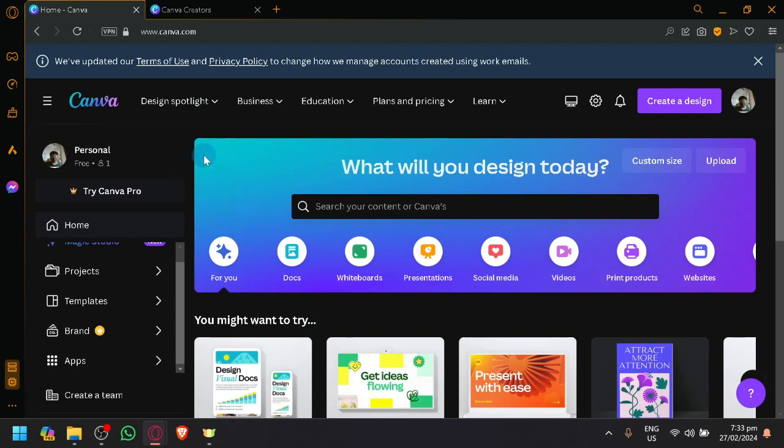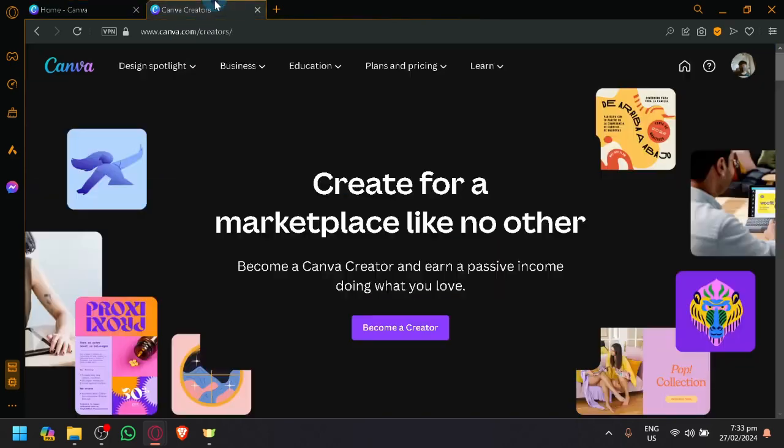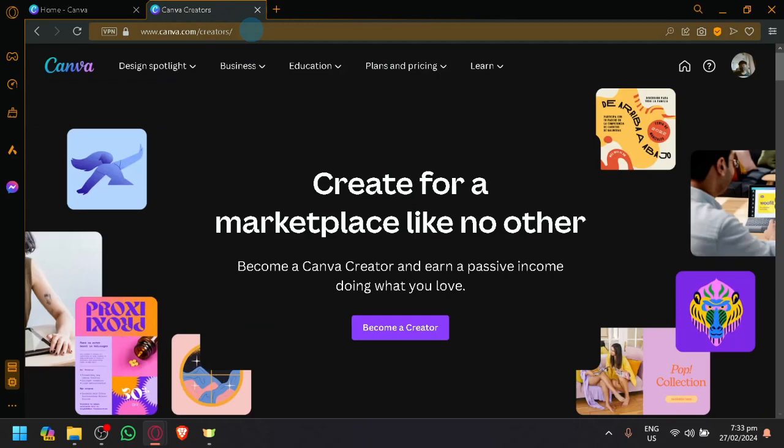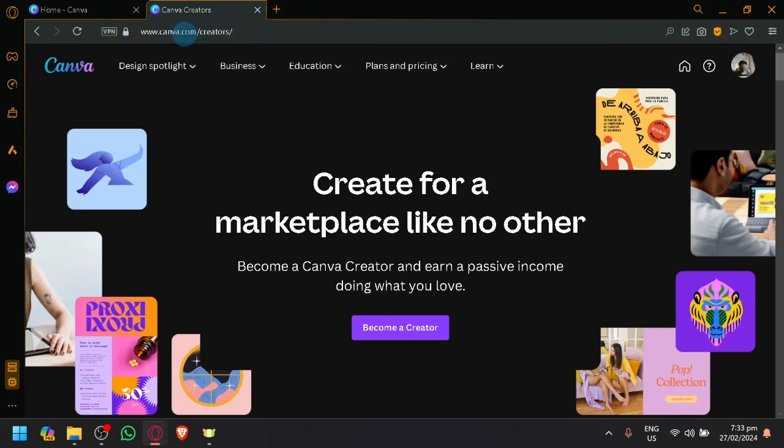First things first, set up your account. Make sure that you have logged into your account. After that, you're going to visit this URL. Simply add Creators after the .com of your Canva URL.